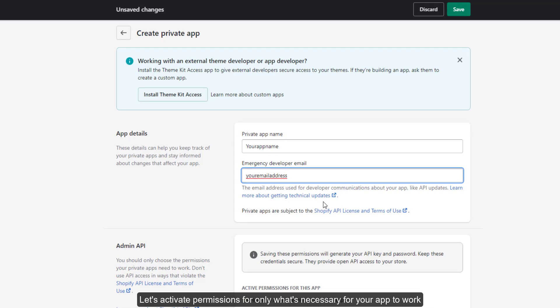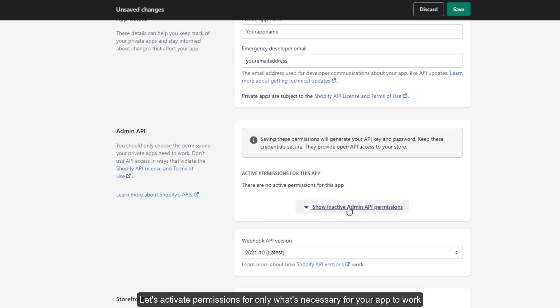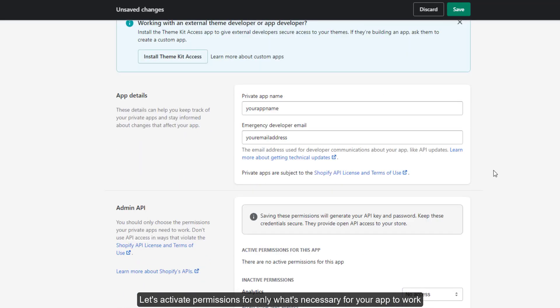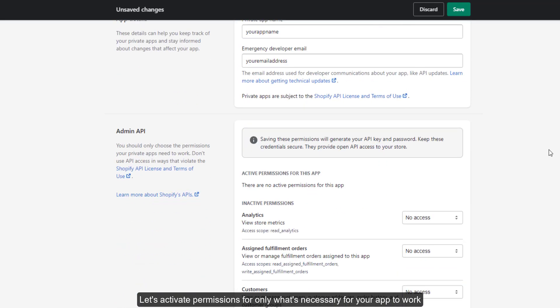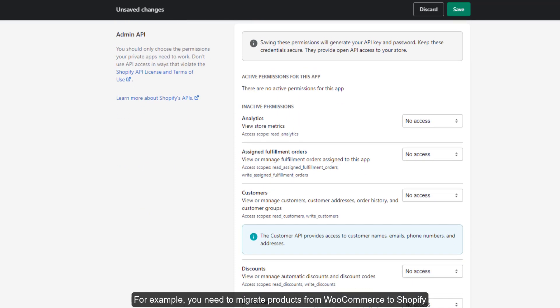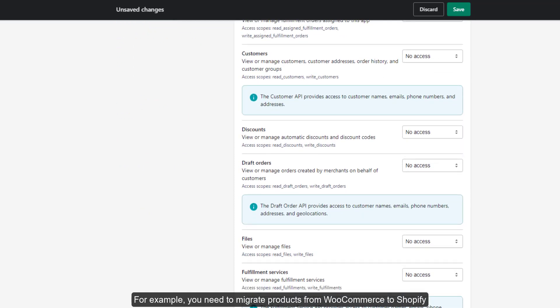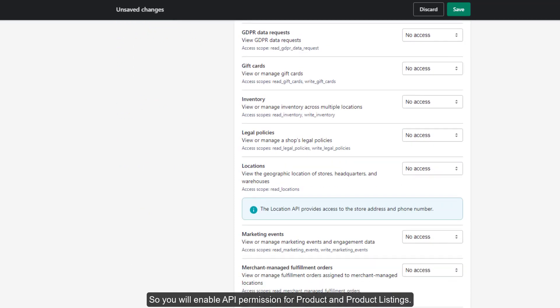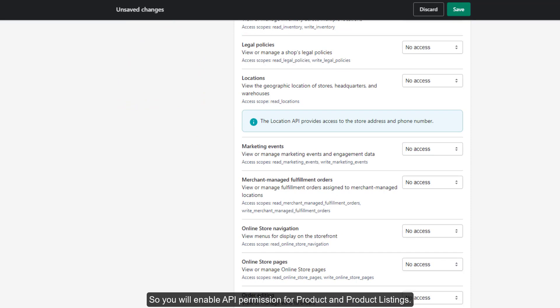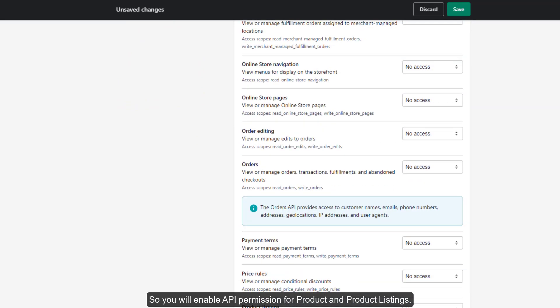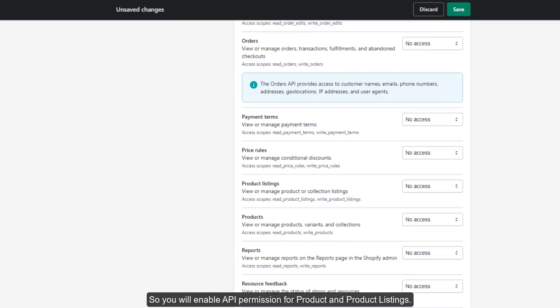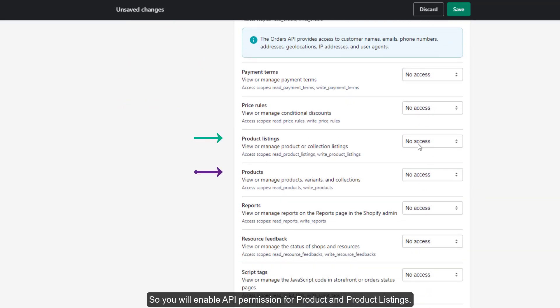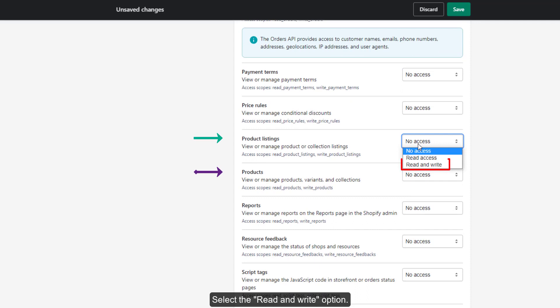Let's activate permissions for only what is necessary for your app to work. For example, you need to migrate products from WooCommerce to Shopify, so you will enable API permission for product and product listings. Select the read and write option.